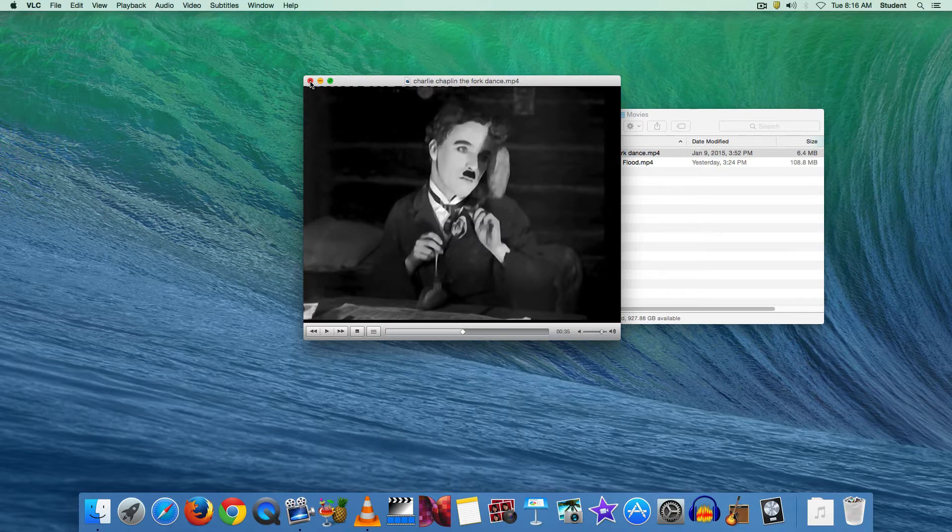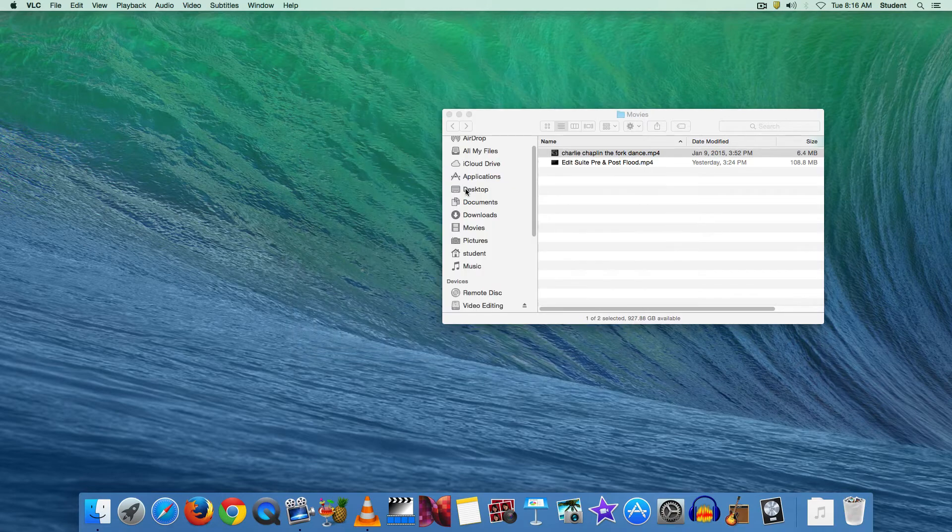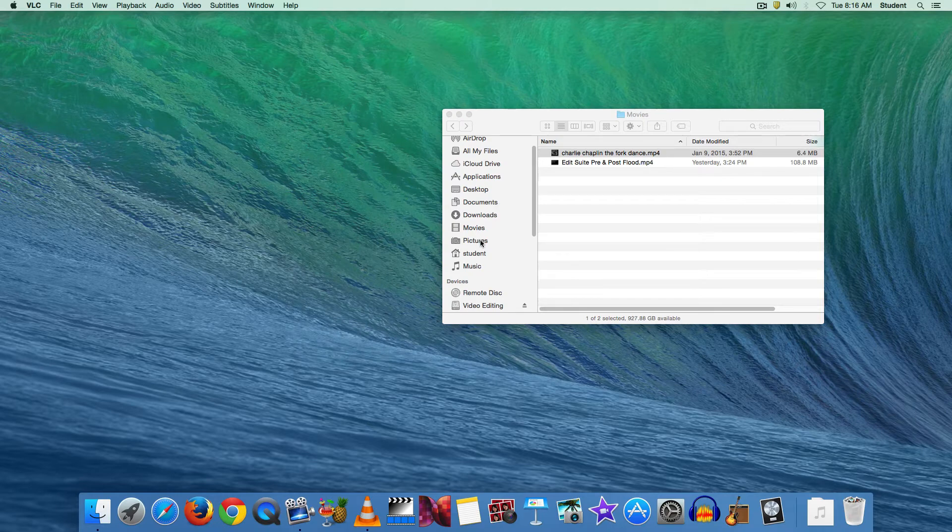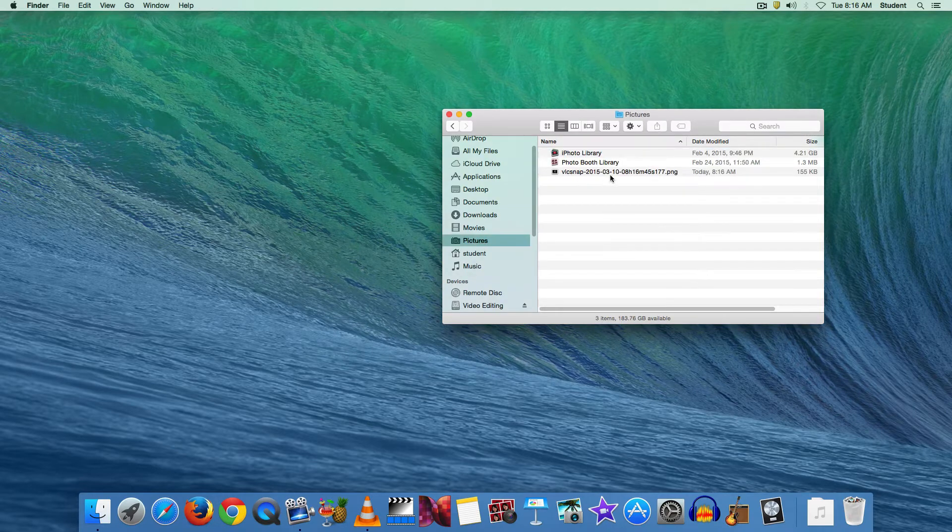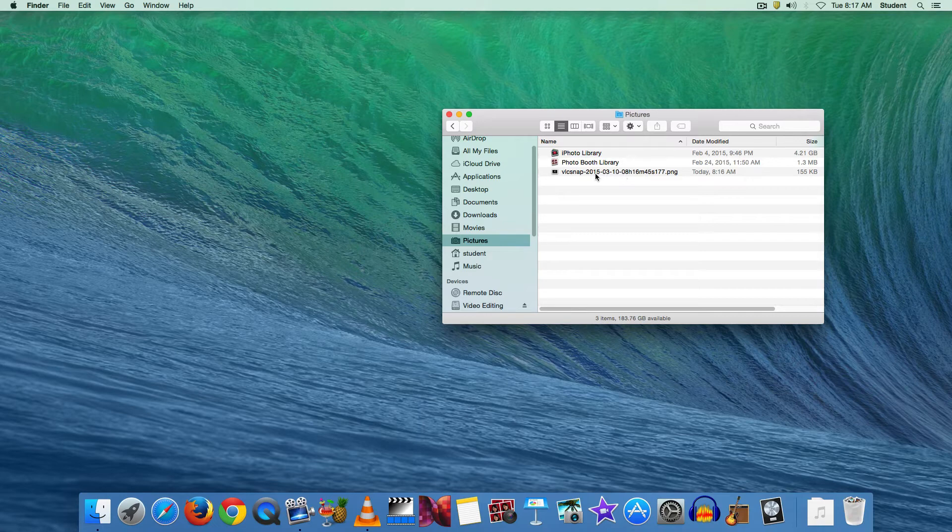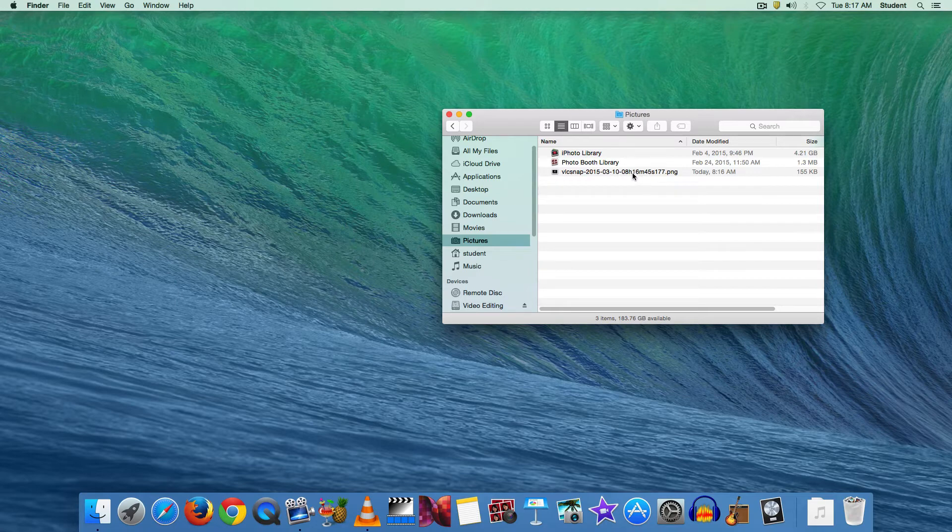So let me close the VLC window here and go to our pictures folder. And here is the file that was saved. It starts with VLC snap and it has the date and the time that you saved it. So it's got like a timestamp in the file name.